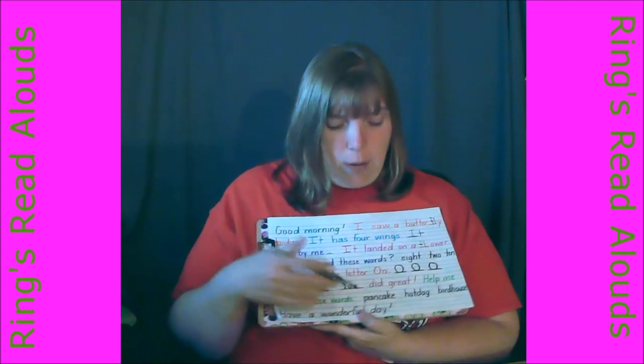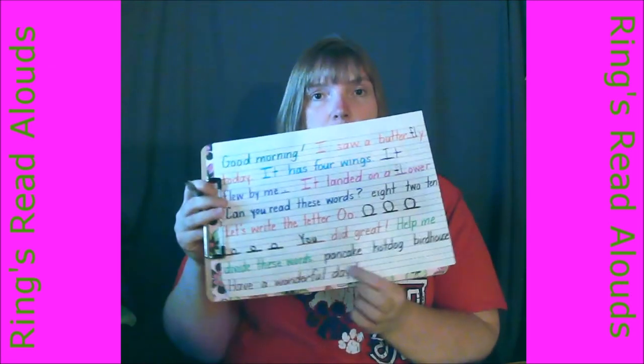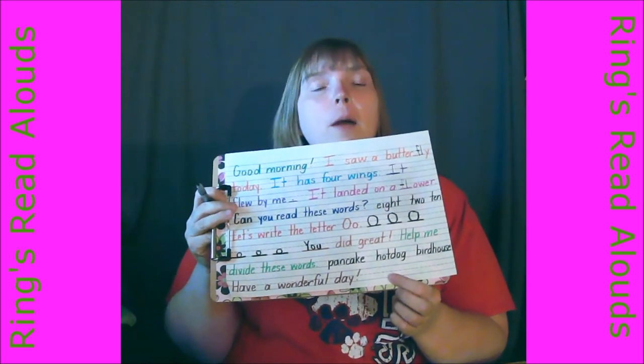Help me divide these words into syllables. I'm going to divide them into syllables. The first word is 'pancake.' Say that — pancake. We're going to do the first syllable and the last syllable. Ready? It goes pan-cake. Do it again with me — pan-cake. Because if you're typing that out, you would go pan-cake. That's where it breaks. Pan-cake.